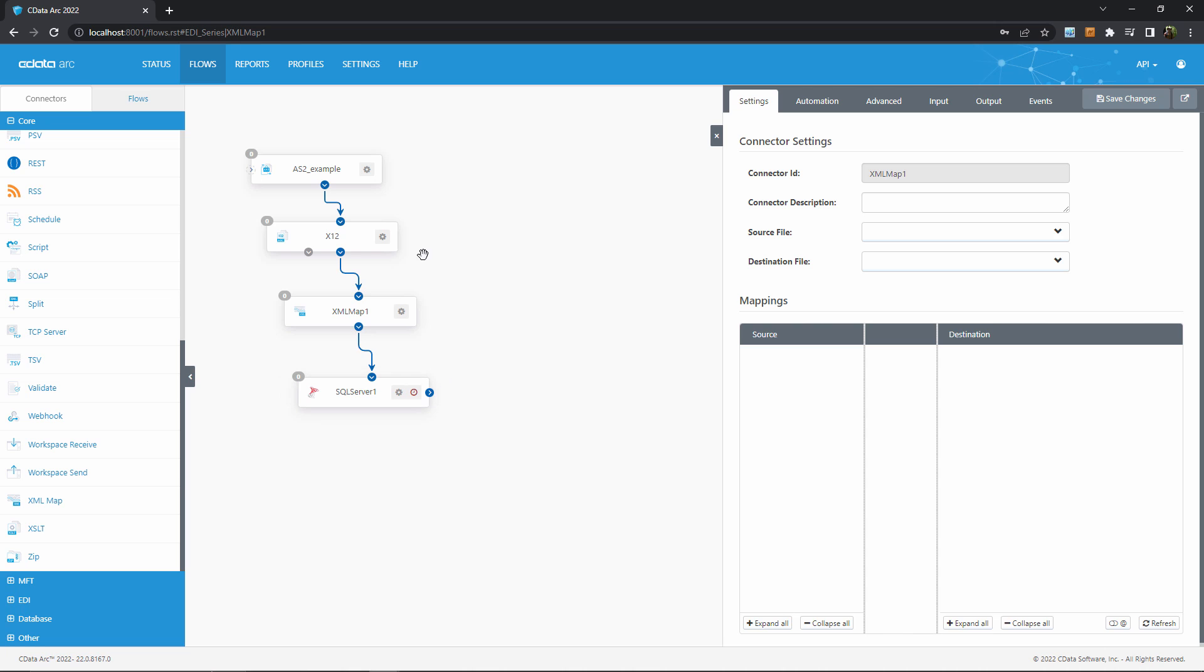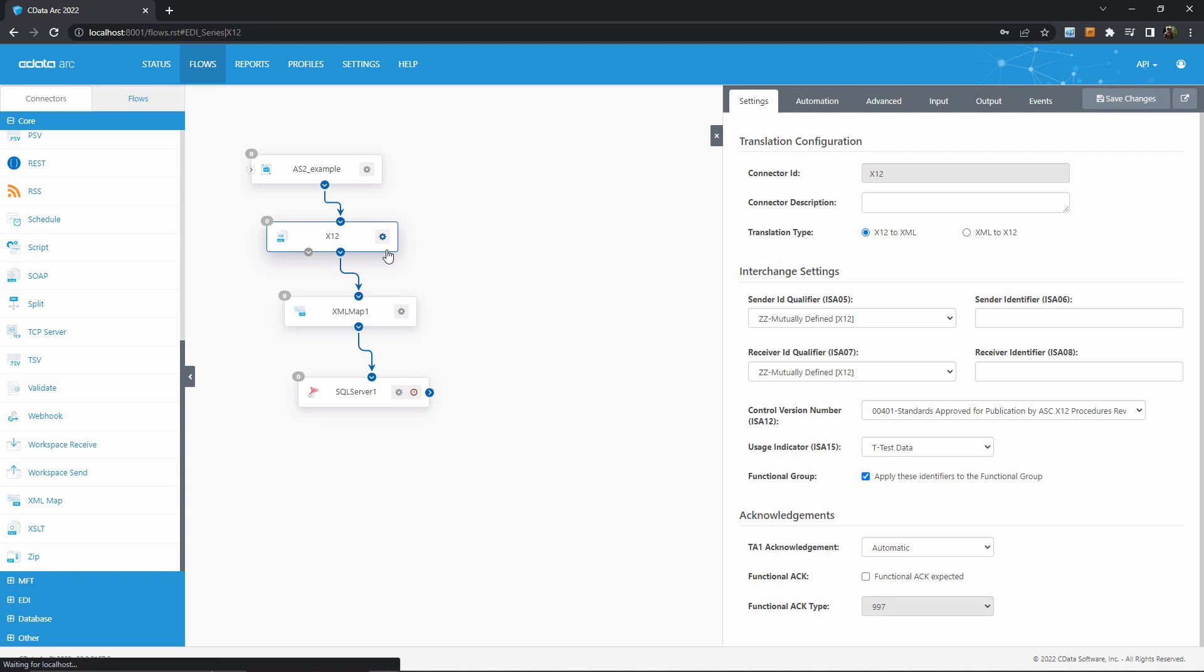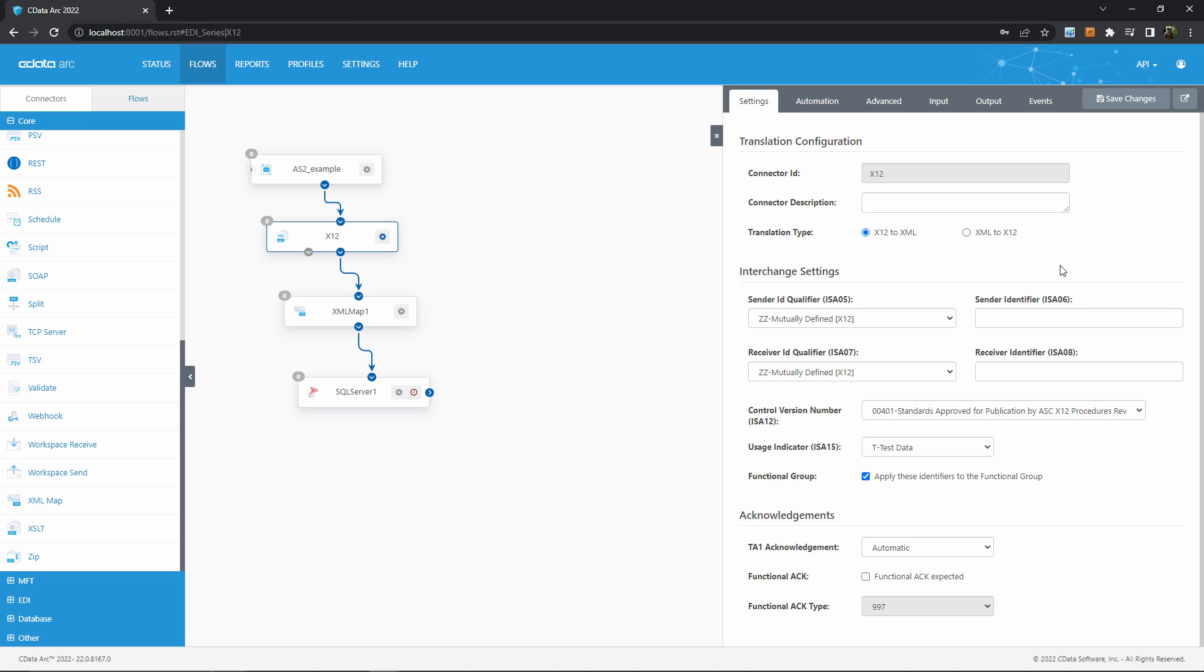Now we'll perform some basic X12 configuration before moving on to the mapping step. In the X12 connector, the required settings appear here in the settings panel. This translation type is used to differentiate inbound X12 versus outbound X12. Right now we're working with inbound, so we want to translate that inbound X12 into XML that ARC will process further. The interchange settings are where you configure the X12 identification values for you and your trading partner.